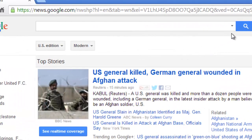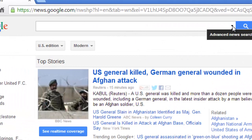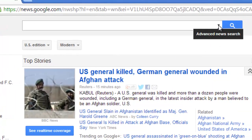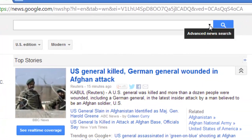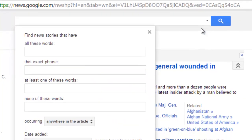You'll notice up here you'll have a little dropdown. And if you hover over it, you'll see it'll say advanced news search. Go ahead and click it.